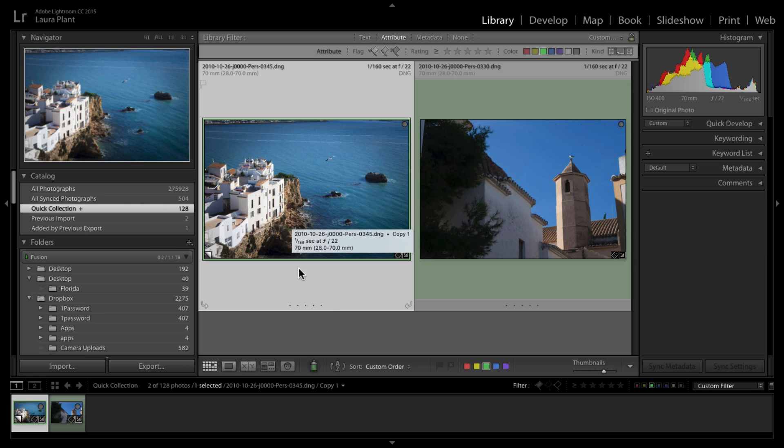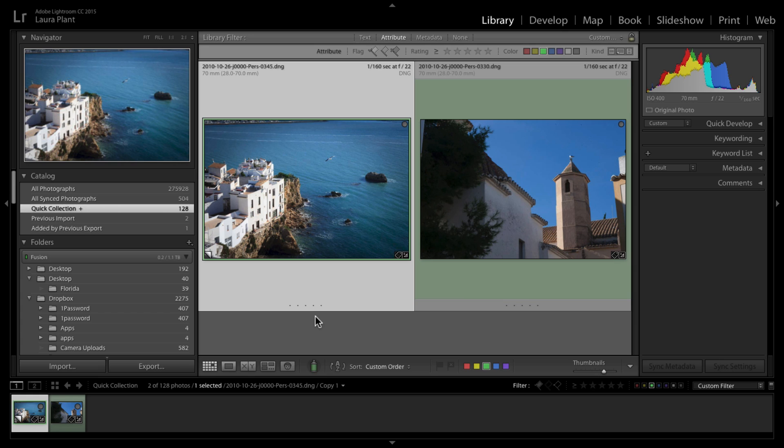But sometimes when you've got an image that is exposed completely differently and the subject matters are quite a bit different, the settings that you copy over don't have the same feel.